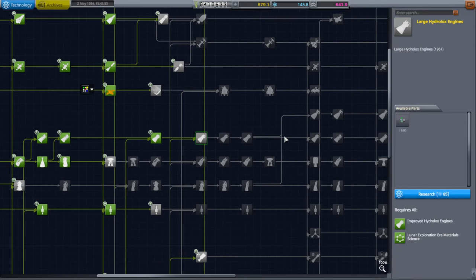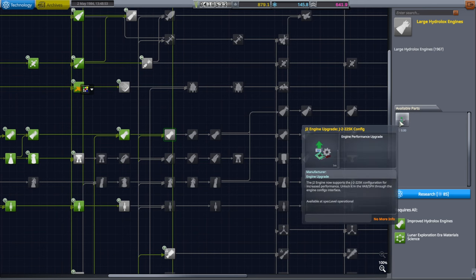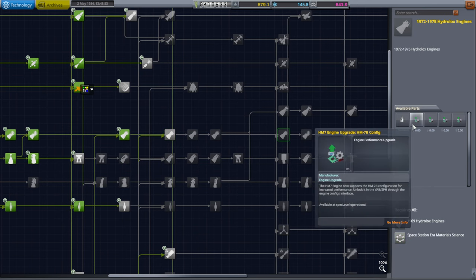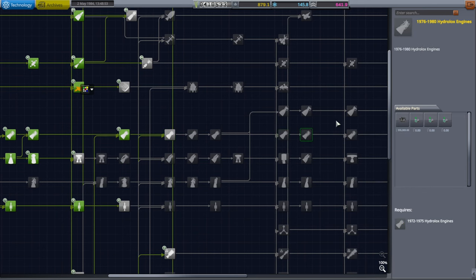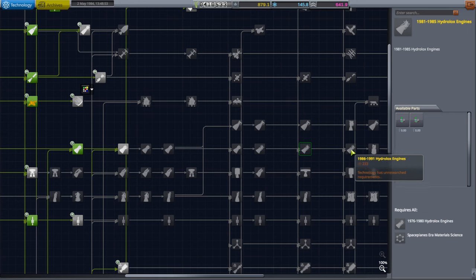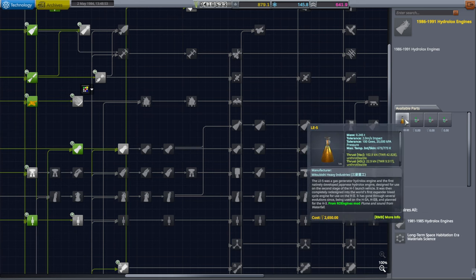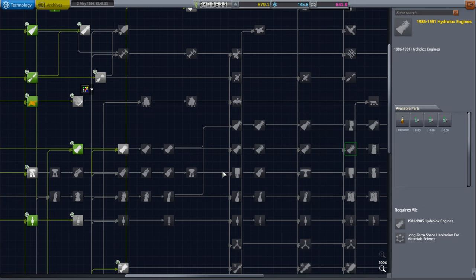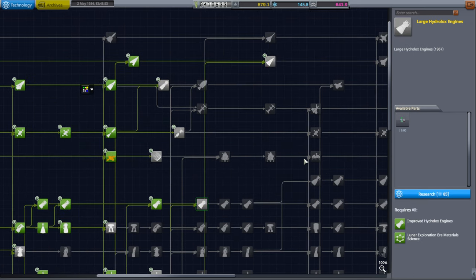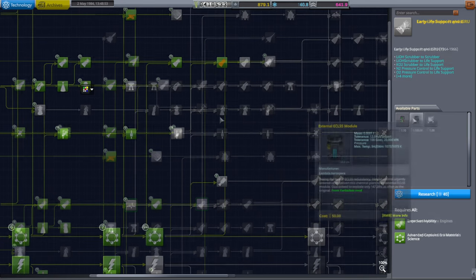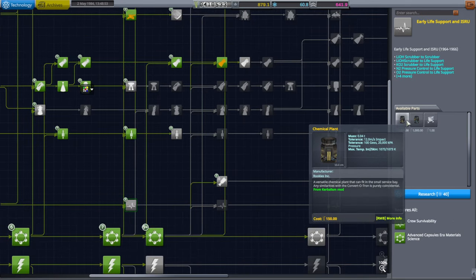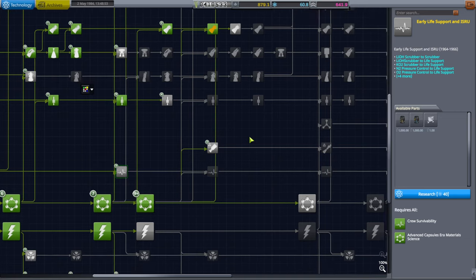Well, we're supposed to be working up the Hydrolox ladder so that we can eventually get the HM-7, which is there. Oh, sorry, not HM-7. That's European LE-5, which is there. It's going to be a long time. We've got this AJ-10 Hydrolox engine, though. Life support modules. Yeah, let's try that.